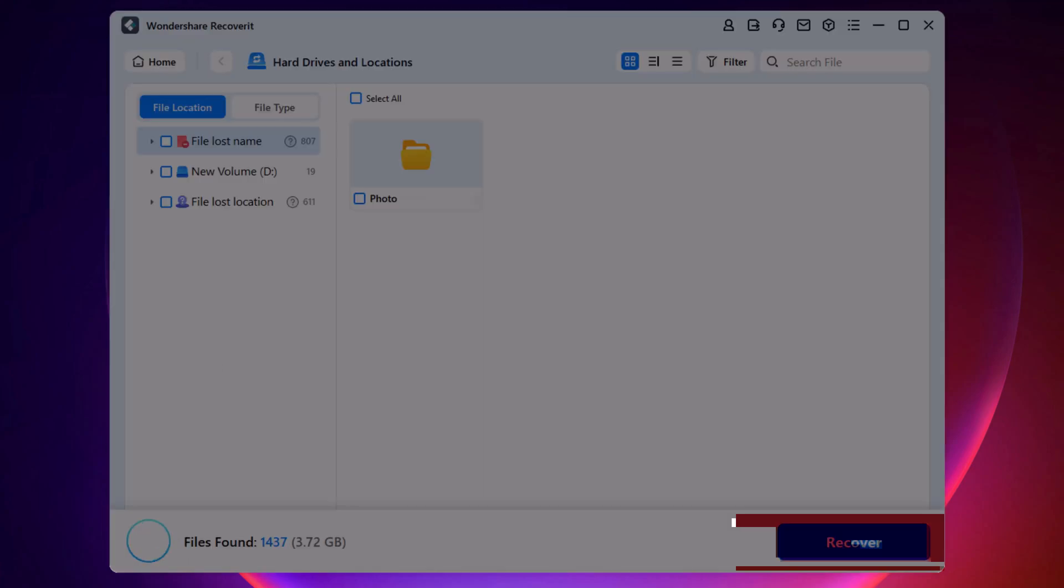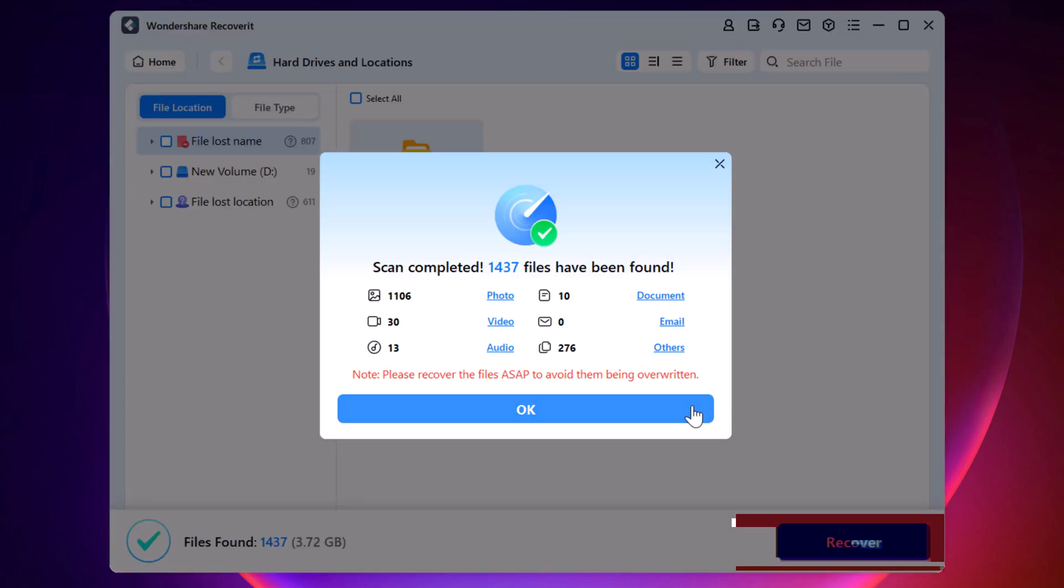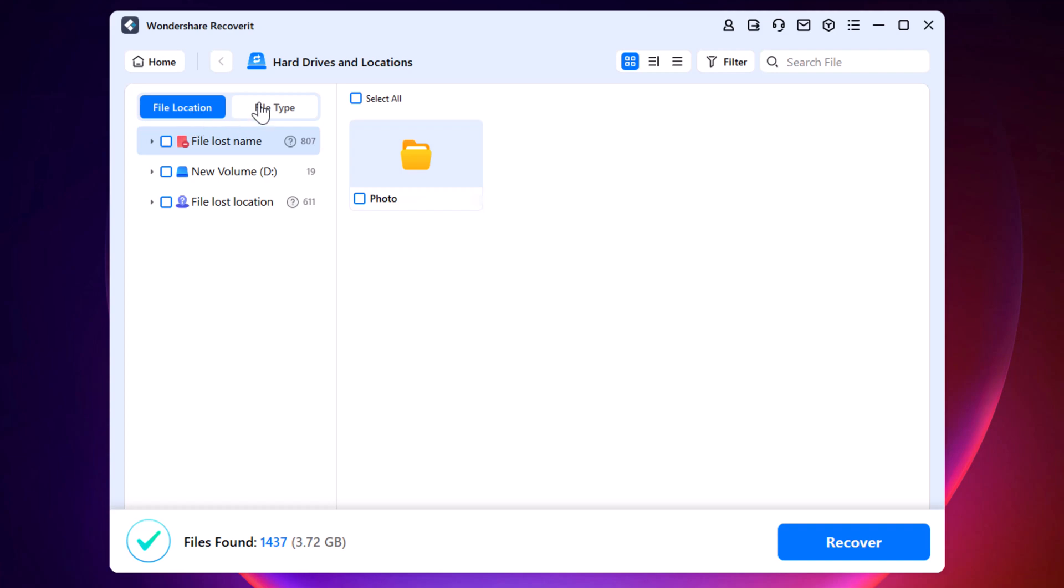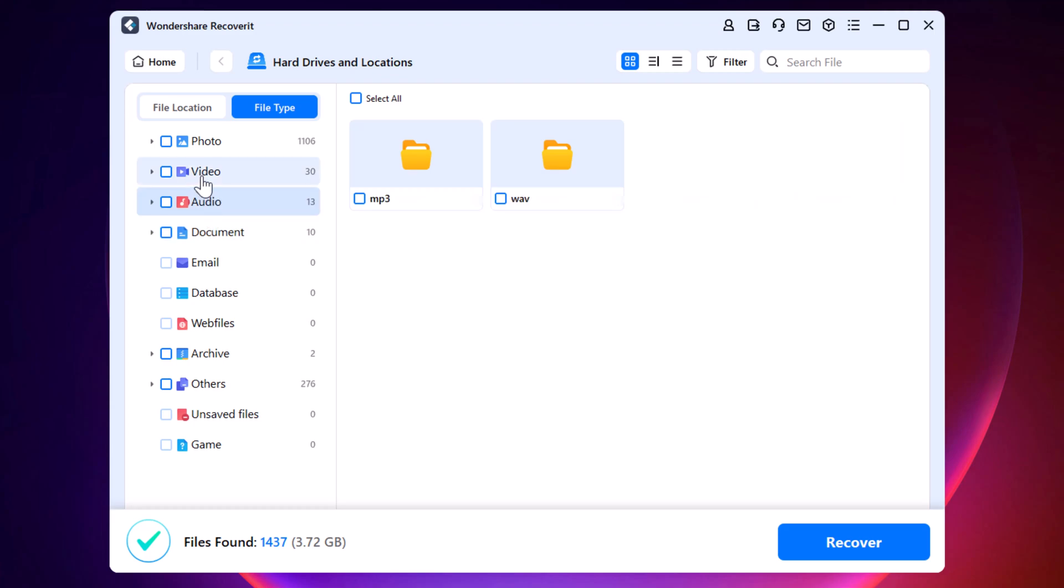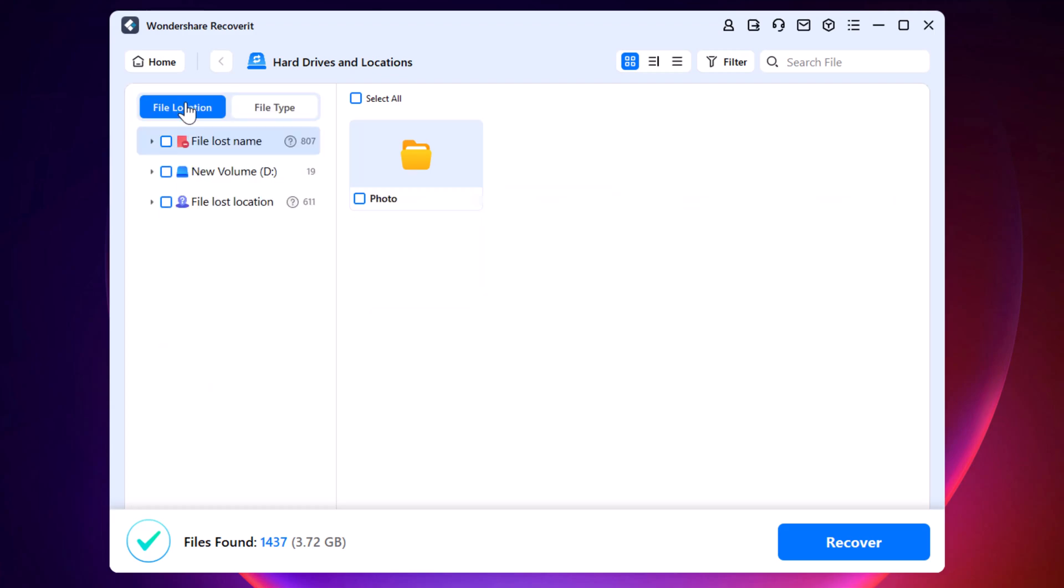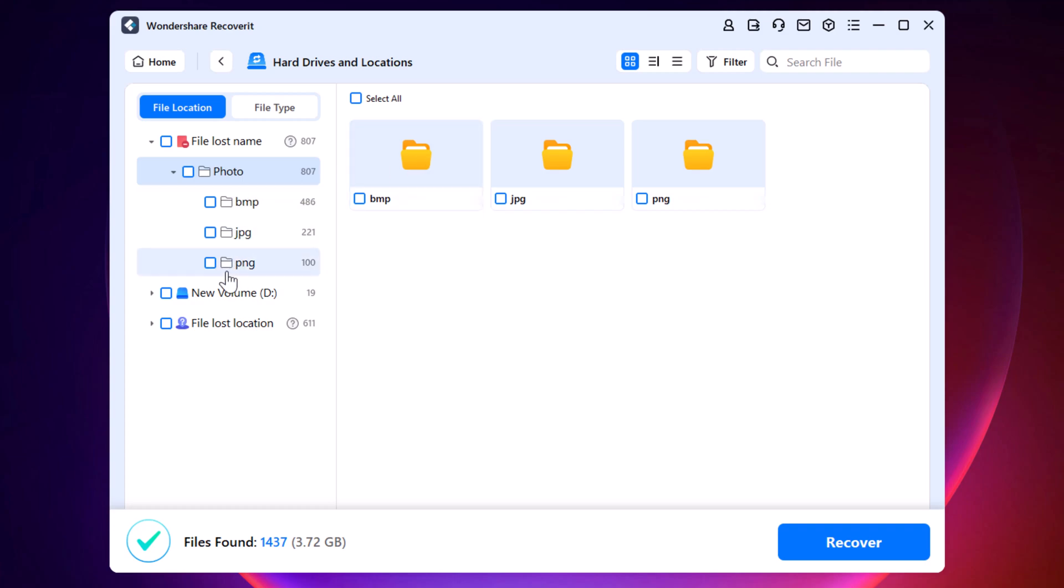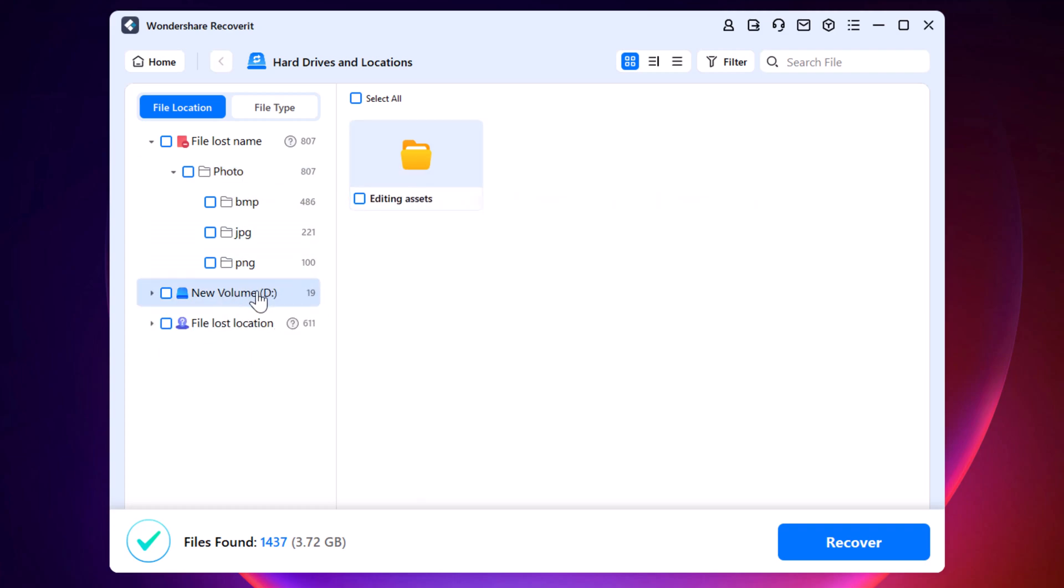Once the scan is complete, the software will find all deleted files. To make things easier, you can use the built-in filters to narrow down the results. Since I need my project files, I can filter the results by photos and documents. There it is, my deleted folder has been found.